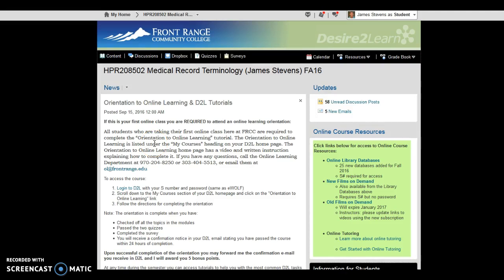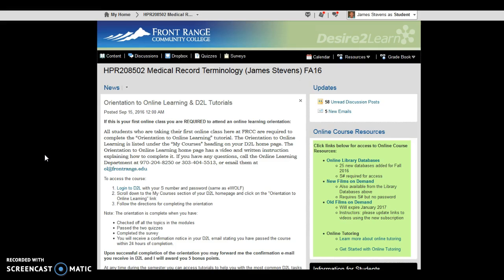Hello class, this is your instructor for HPR 208, James Stevens. I wanted to make a video to give you an overview of how to utilize the My Medical Terminology Lab feature that's within our course, because this may create some confusion, and also show you how to email me using the D2L mail program. So actually, why don't we do that first?